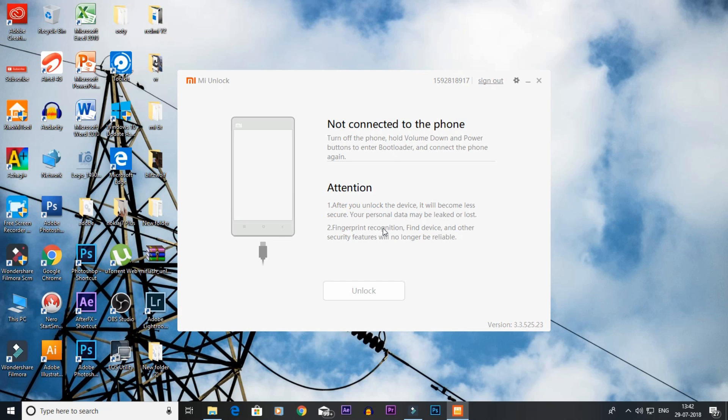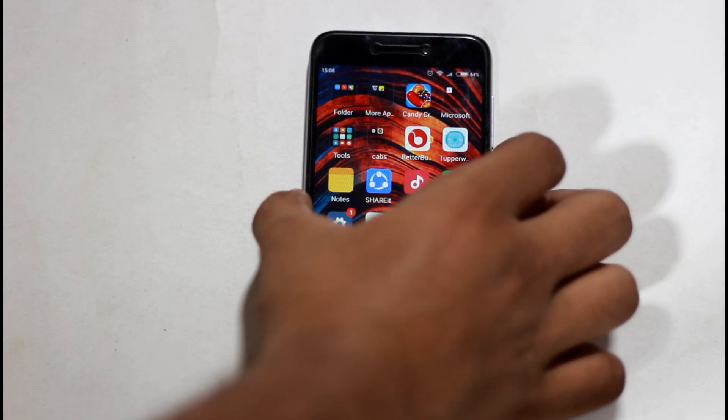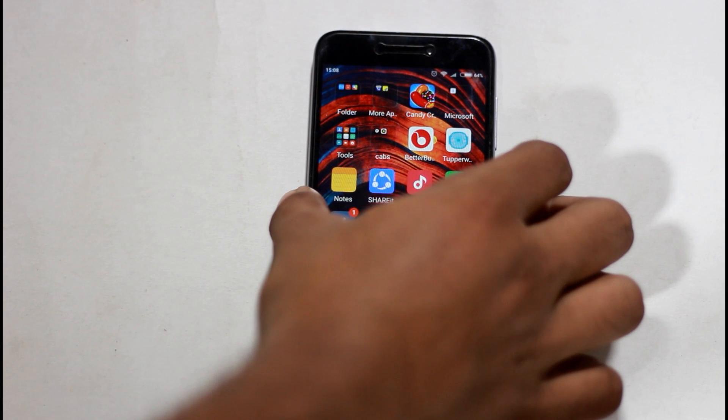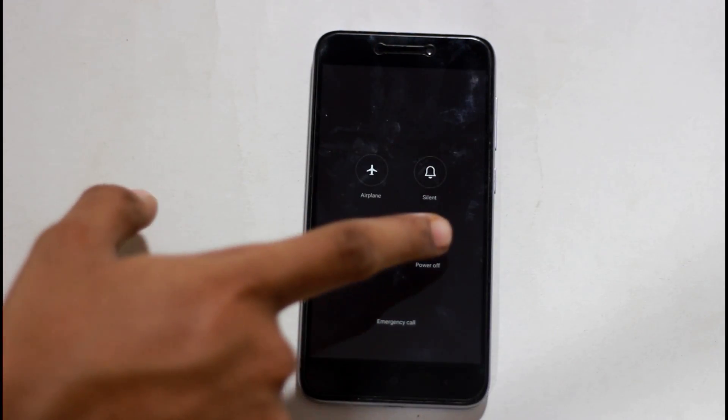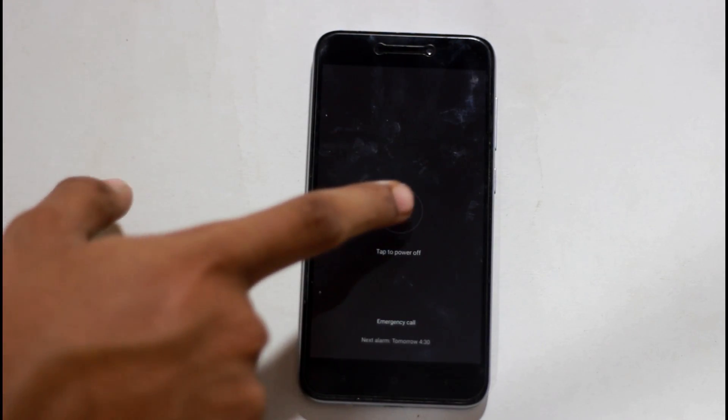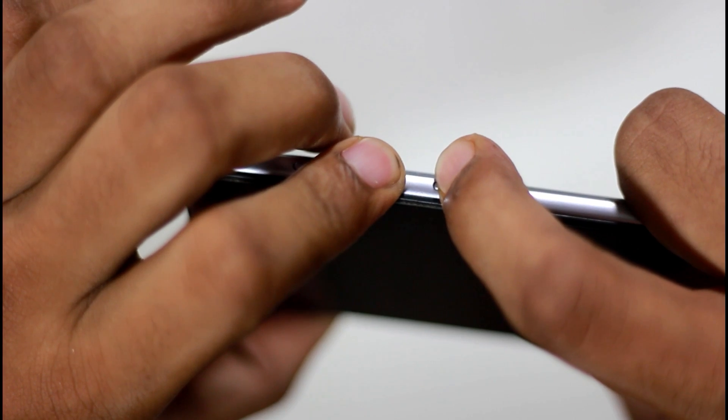Now, you can go to fastboot mode. You can power off the phone. Press the volume down and power button together to enter fastboot mode.